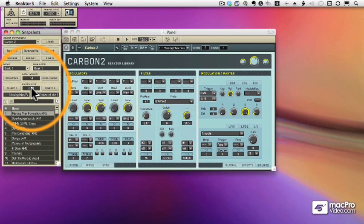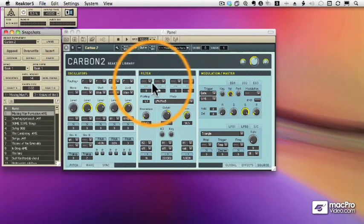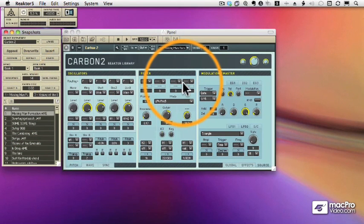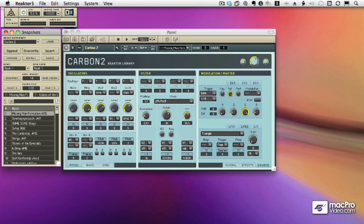Now it's great working with Reactor in Core, and it would be really cool if we could map one of our controls to that morphing slider so that in real time we could morph between any two presets. So let's try and set that up.